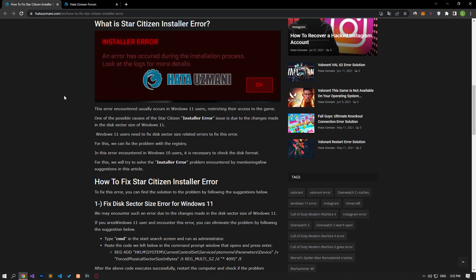This error usually occurs in Windows 11 users, restricting their access to the game. One of the possible causes of the Star Citizen installer error is due to the changes made in the disk sector size of Windows 11. Windows 11 users need to fix disk sector size related errors, and we can fix the problem with the registry.